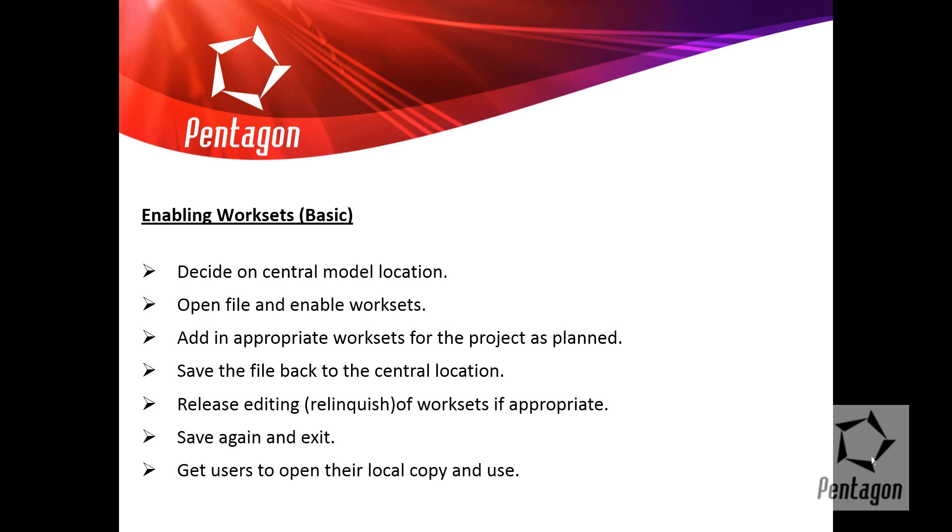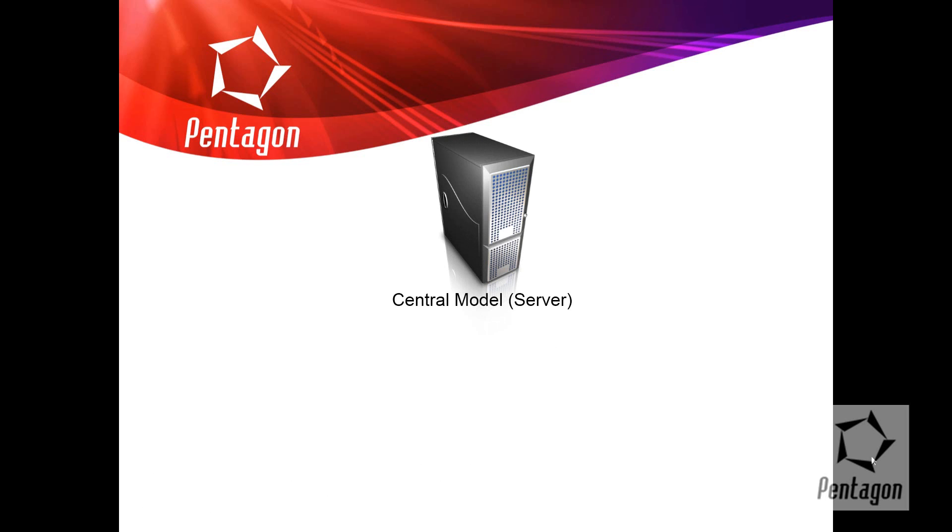Next, all you do is get users that open up and take their local copy. And users can take that copy and they can take it off site as well and they can actually work on it. Make sure they do sync back to central.